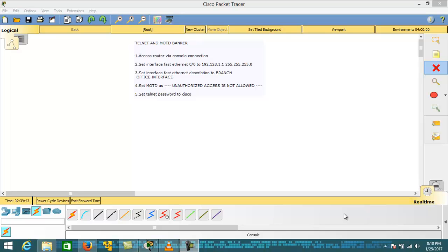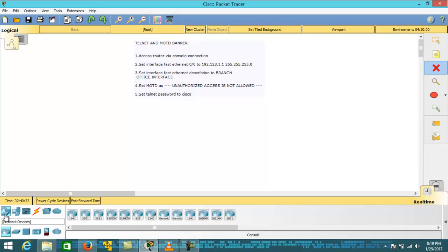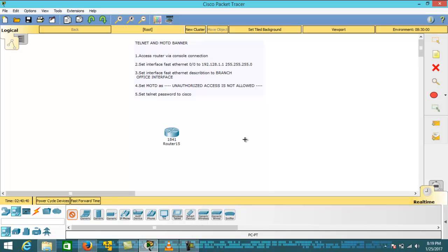Welcome back. In this lecture we are going to access a router using a console cable connection, set the Ethernet port with an IP address, set the FastEthernet description to 'branch office interface', set the MOTD as 'unauthorized access is not allowed', set the Telnet password to Cisco, and then access the router with the help of Telnet. For this scenario I'm going to use a Cisco router series 1841 and a normal PC.